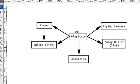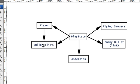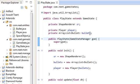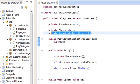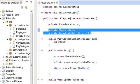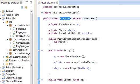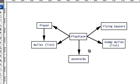PlayState has access or a reference to everything: Player, bullet list, asteroids, enemy bullets, and flying saucers. We already have the player and the bullet list here in PlayState, and now we're going to add asteroids.